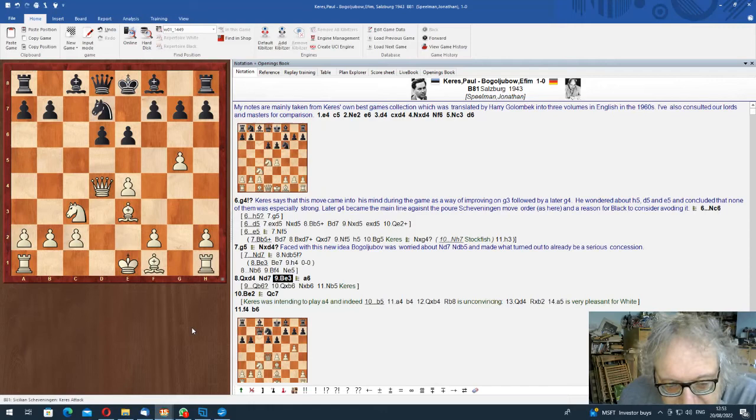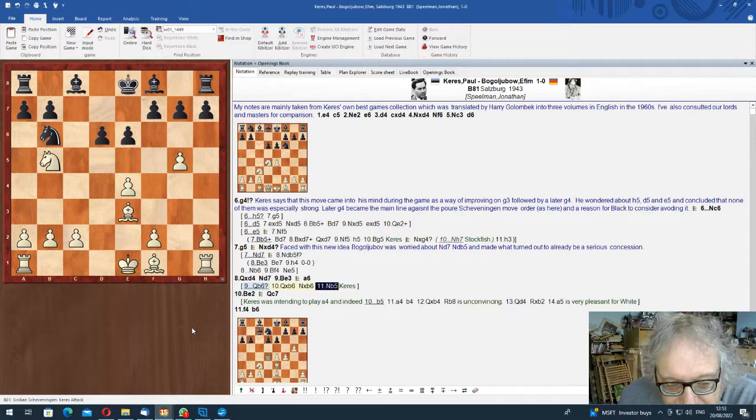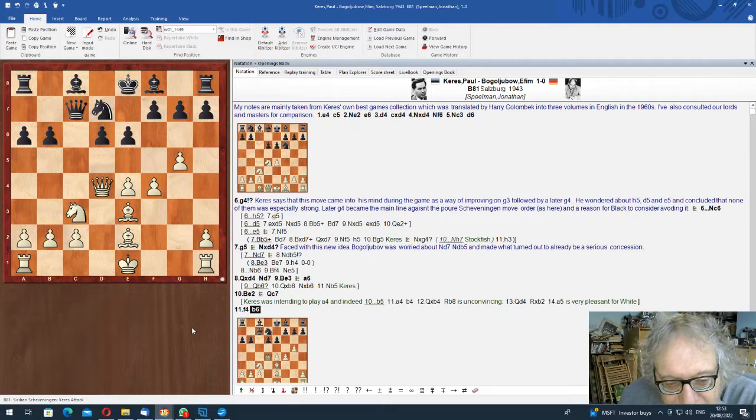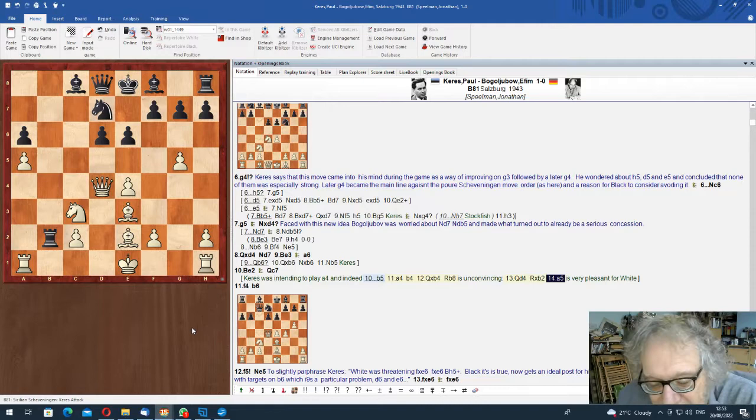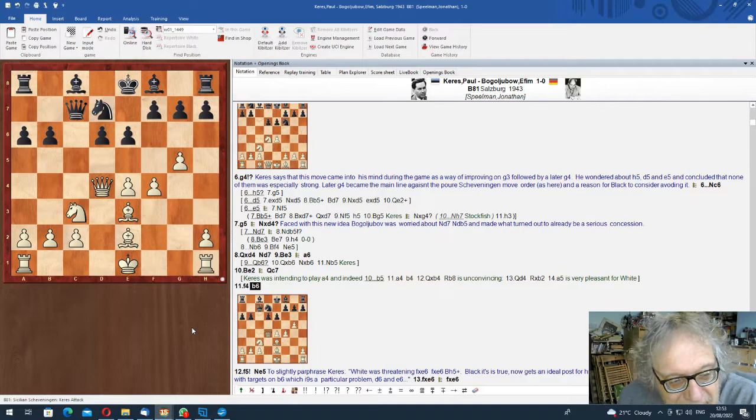Keres said, well, if Qb6, I can take it and play Nb5, and I'm almost winning. She probably is already. And he just devoured his pieces, played f4. The guy should probably have gone b5. a4, b4, Qb4, Rb8. Well, it's not terribly good. It's very nice for white. It's white line. He could also maybe play Qa3.